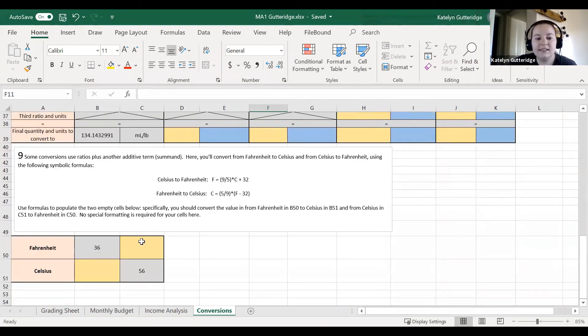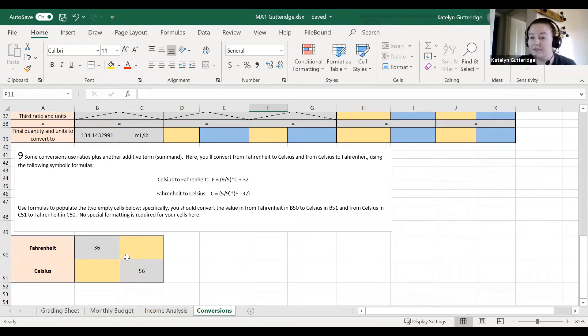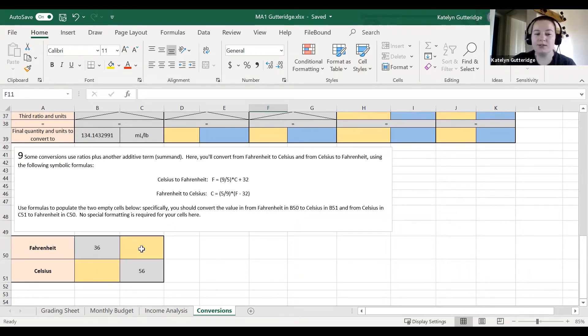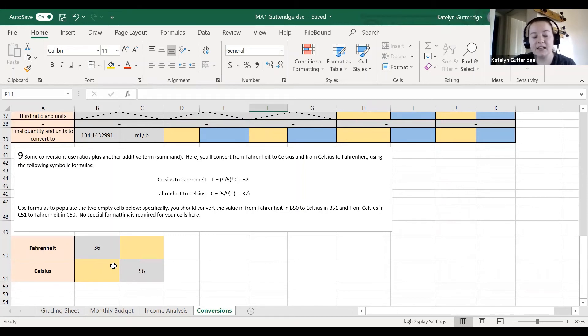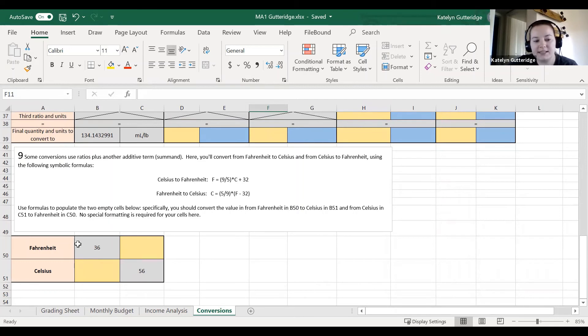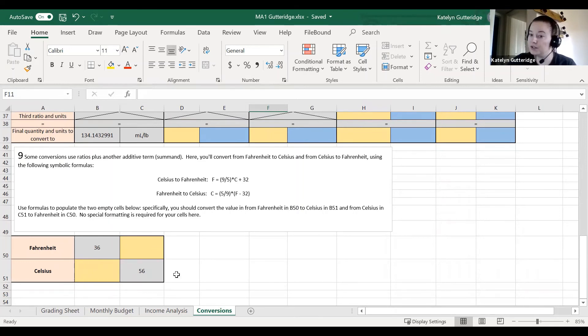Very lastly, do not miss this little part down here. We have some Celsius to Fahrenheit, Fahrenheit to Celsius conversions. Again, those cells are gold, so those will be an Excel formula. They should start with an equal sign. In this table, it goes vertically. So the Fahrenheit of 36, you would convert to Celsius. Celsius of 56, you would convert to Fahrenheit.